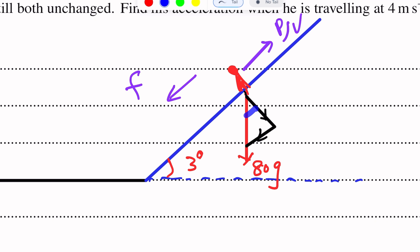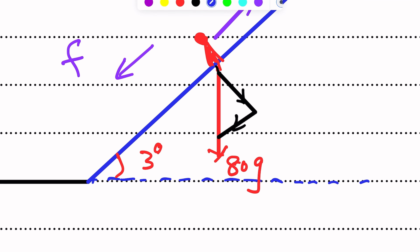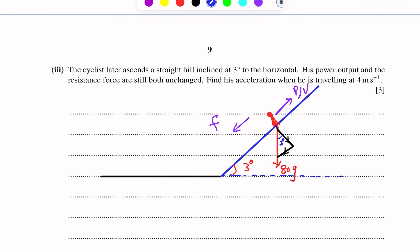The angle is 3 degrees. The weight component along the plane is mg sin 3 degrees, and the component perpendicular to the plane is mg cos 3 degrees. Normal reaction acts perpendicular to the plane.